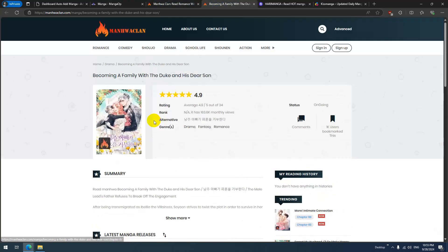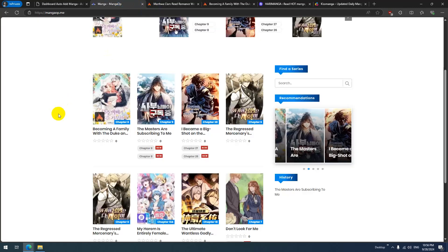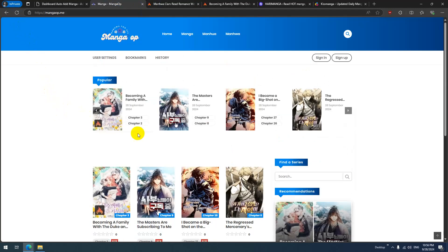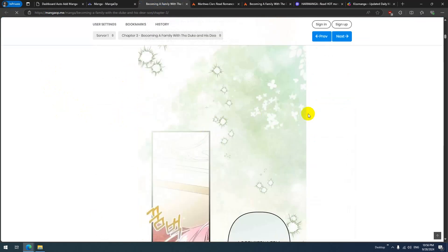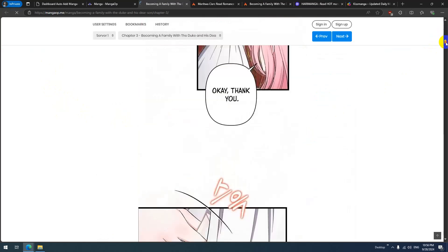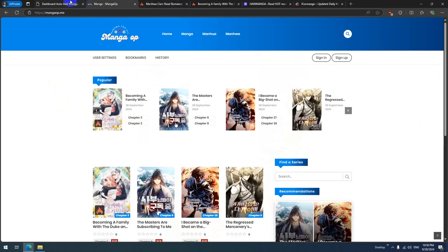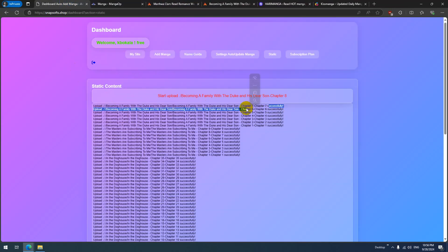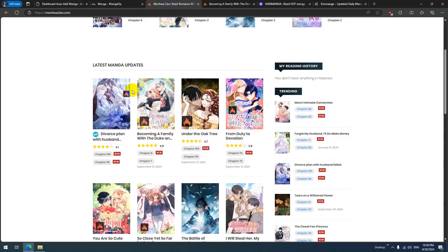Let's check — it has chapters. Two chapters added so far. Let's check — yes, we have three chapters. Chapters seven and eight successfully added.